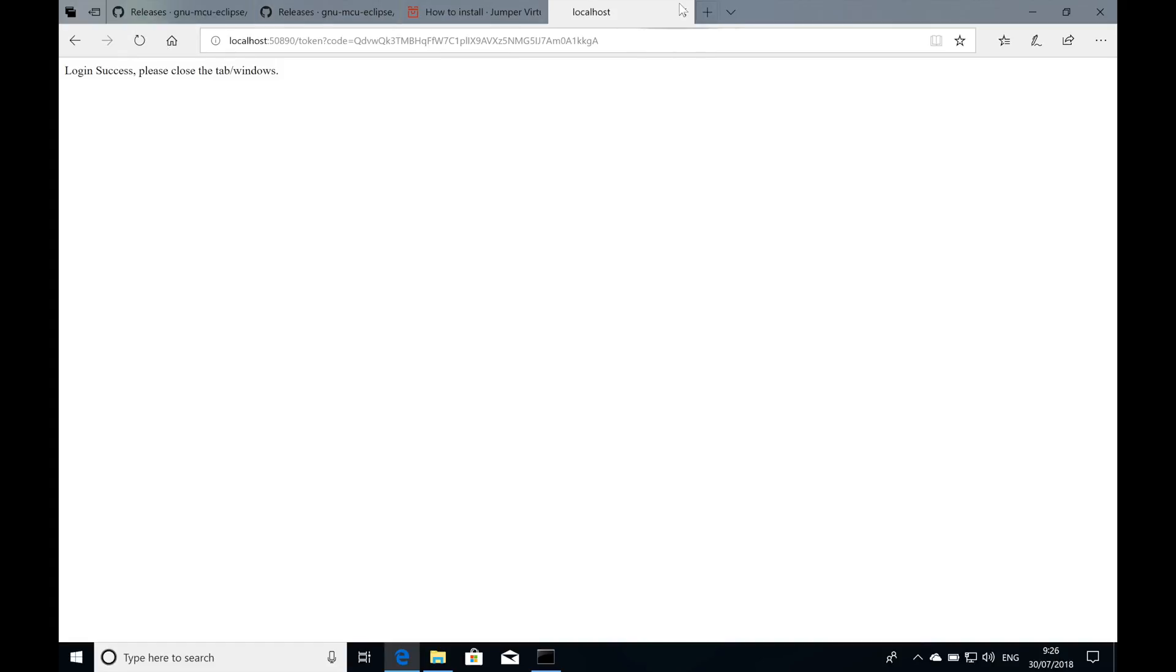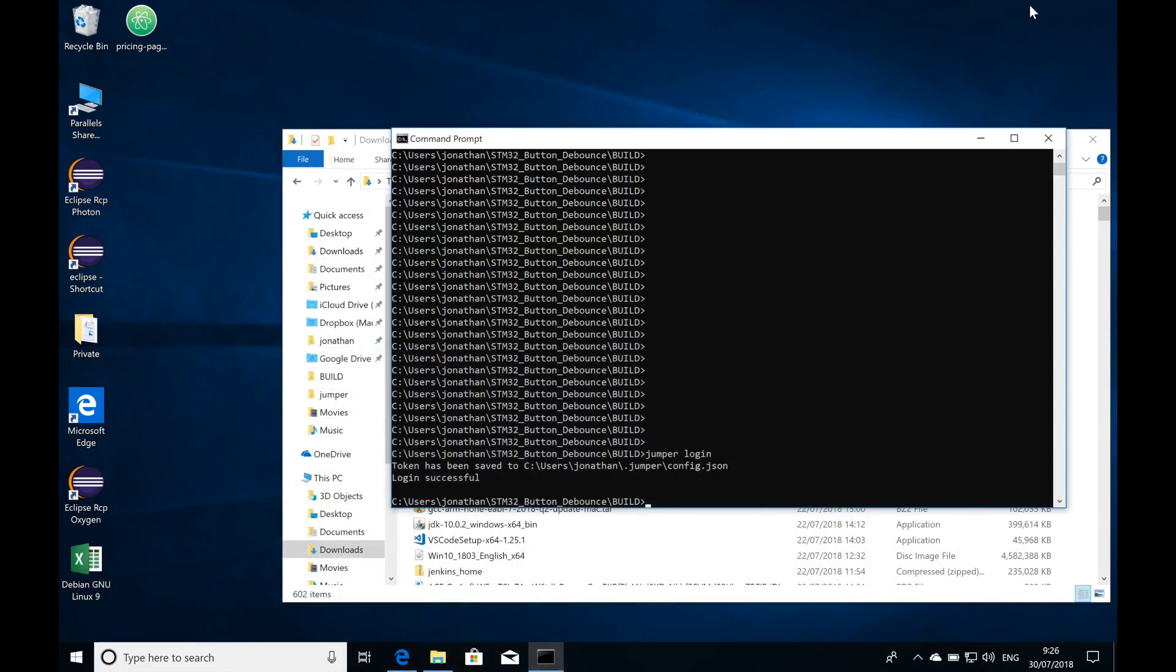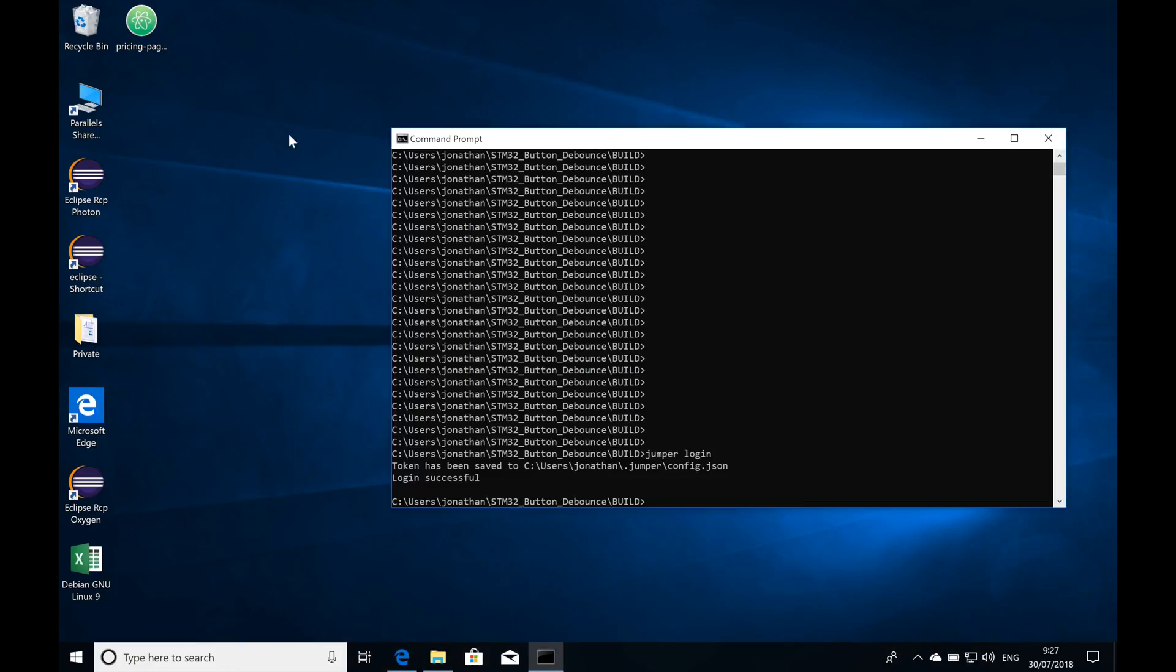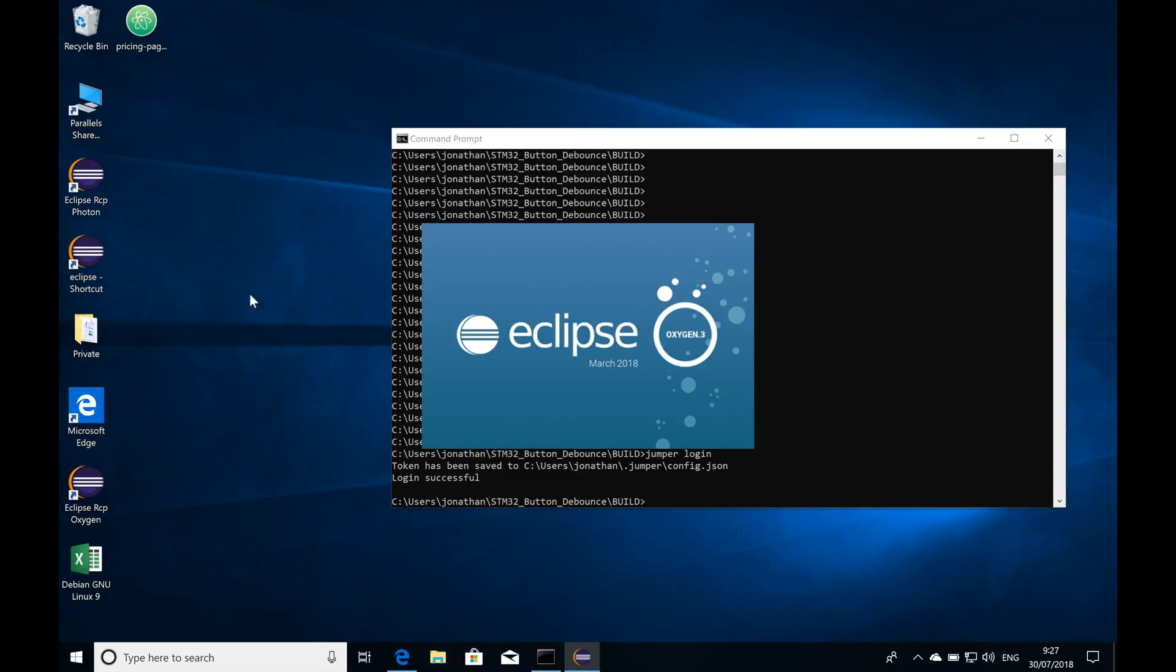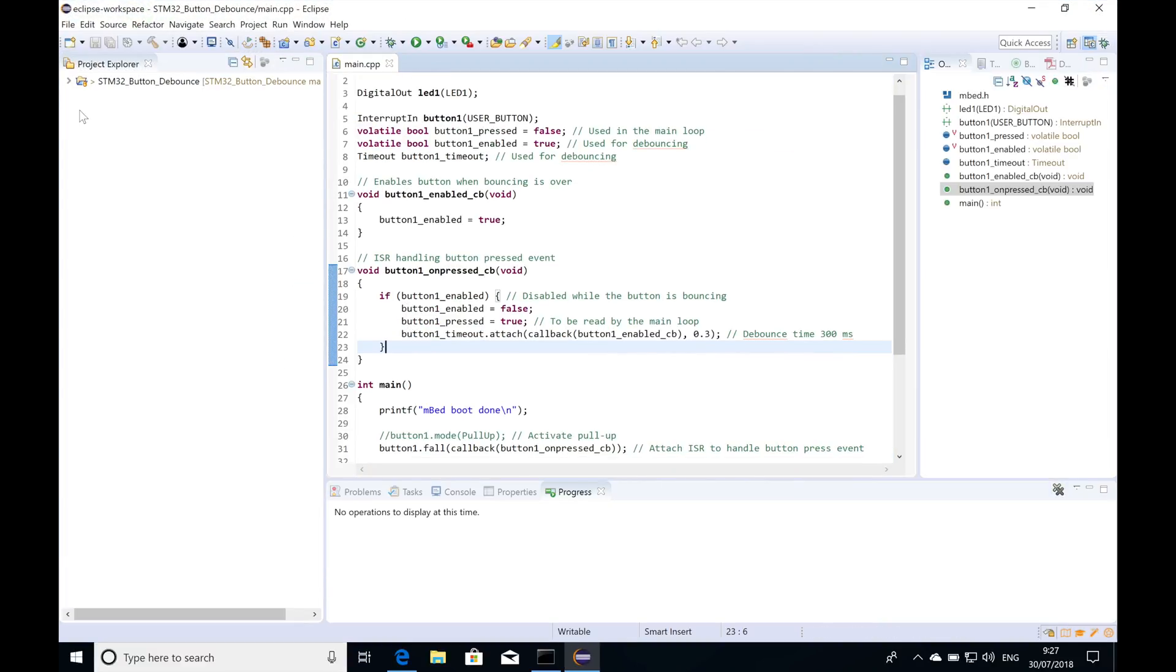I'm going to close this window because this process is all done and ready. Next I'm going to open my Eclipse that I downloaded right here. Great, so Eclipse finished loading.